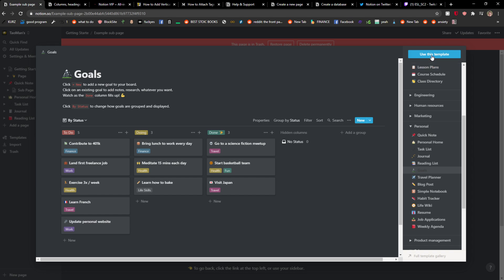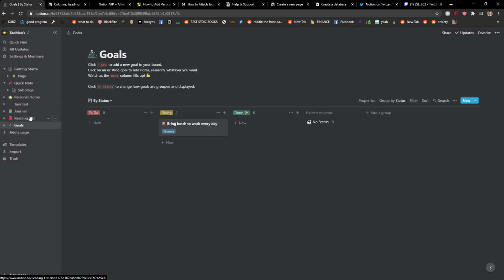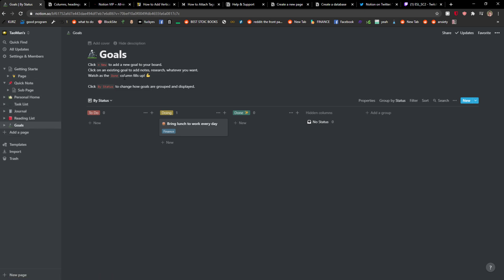And what I'll do is just click use this template and it will automatically be added right here where you got all your pages. So I'm going by status.